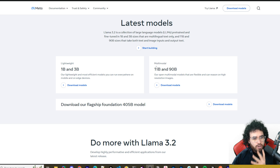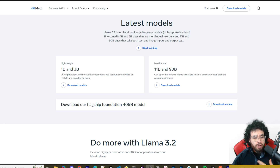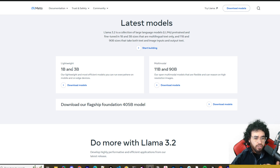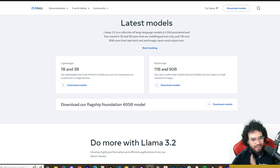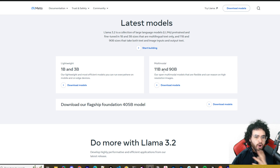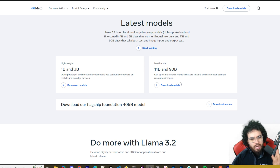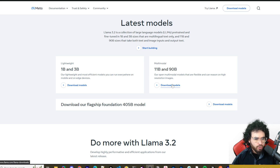There are four new models. Two of them are lightweight and can be run on the edge — basically on your device, whether that's a computer or phone. The other two are multimodal models, which you'll need to run in the cloud. I'll talk about how you can do both of those.